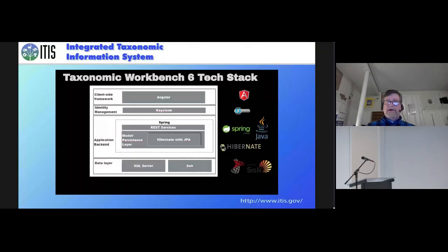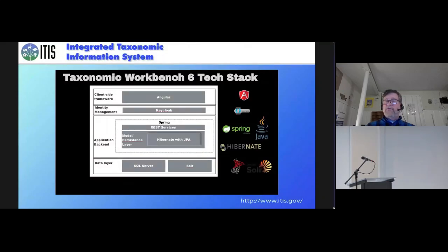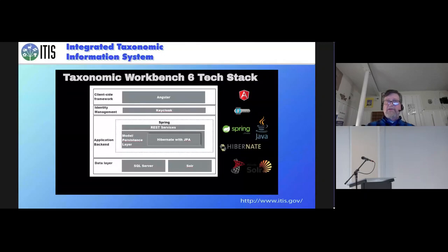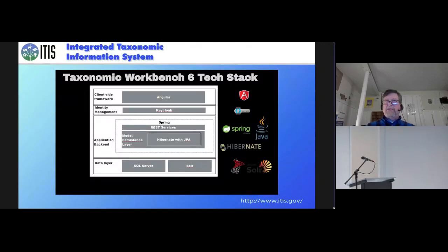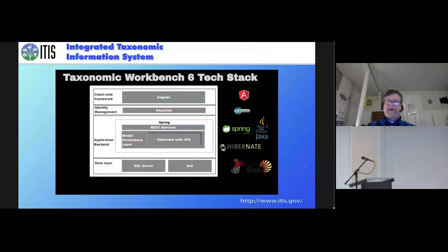The idea here is that when Olaf showed his pipeline from right to left on my screen, there are certain endeavors like ITIS, like Taxon Works, like Worms, and others, World Flora, Q, that have their own work benches.